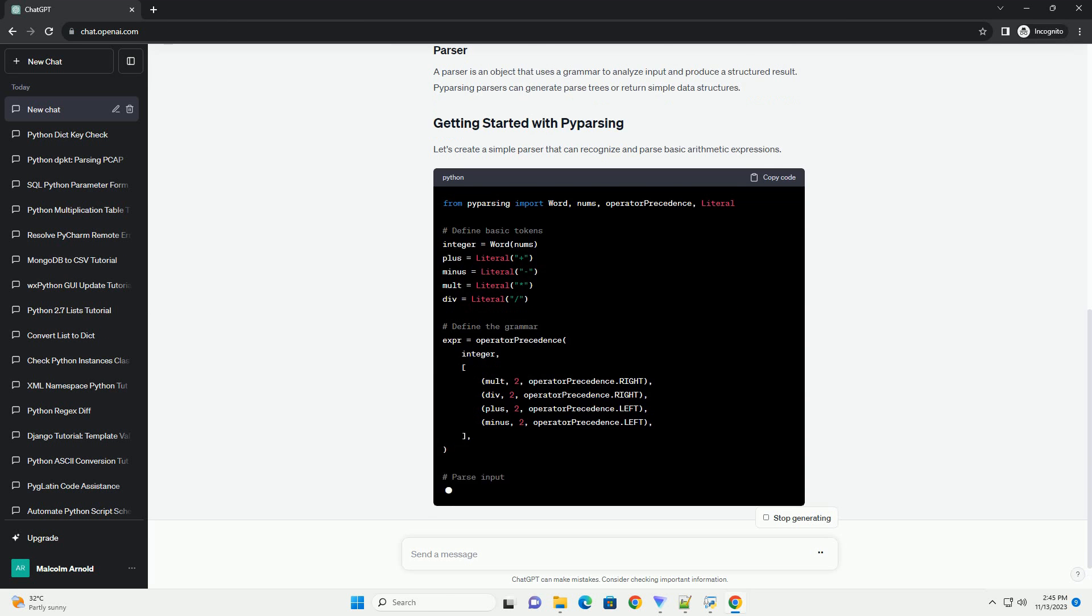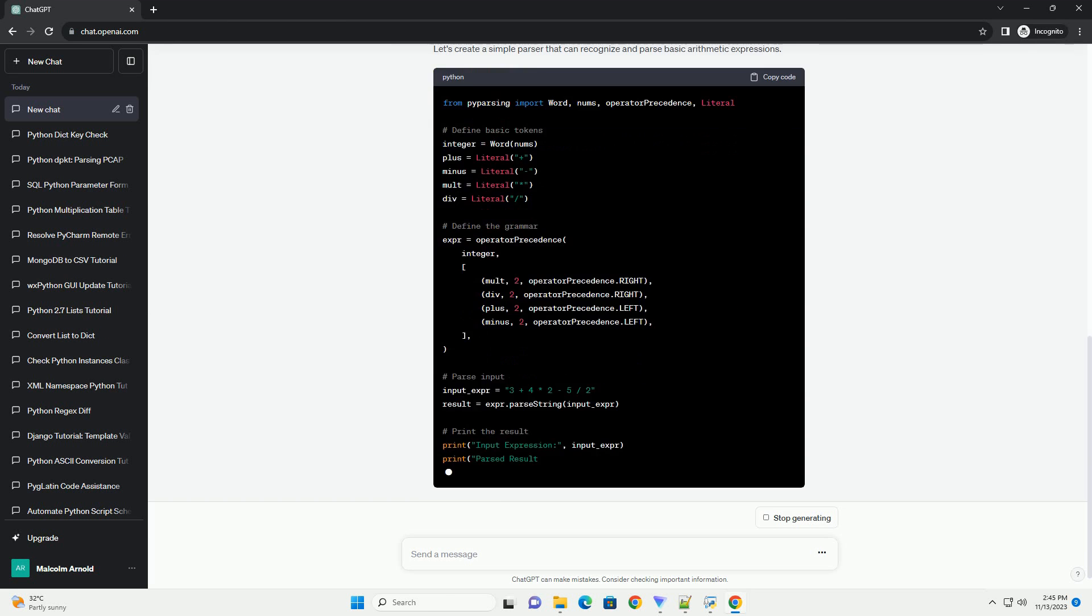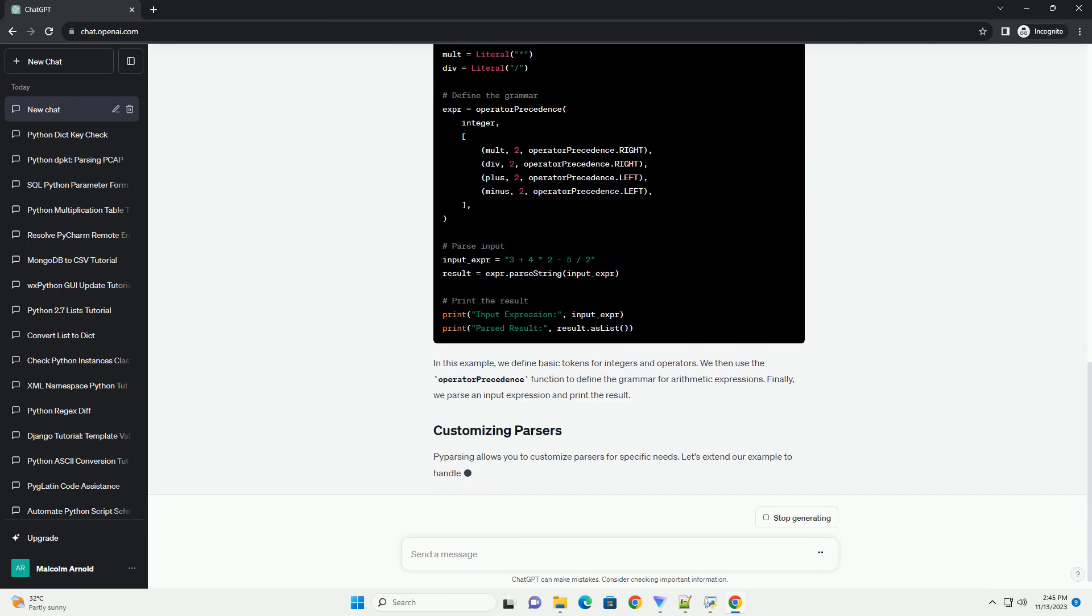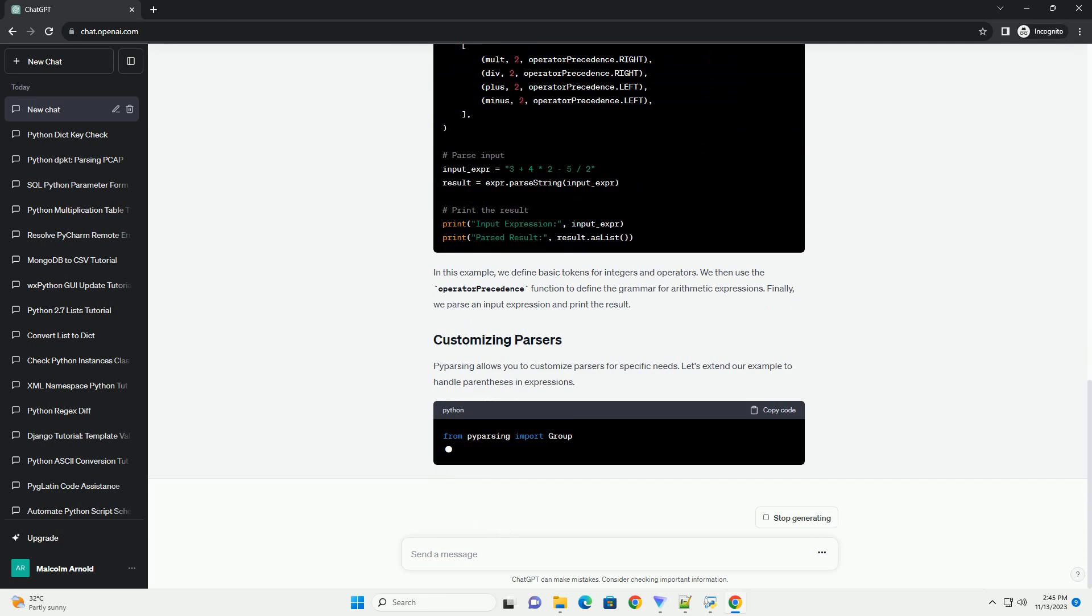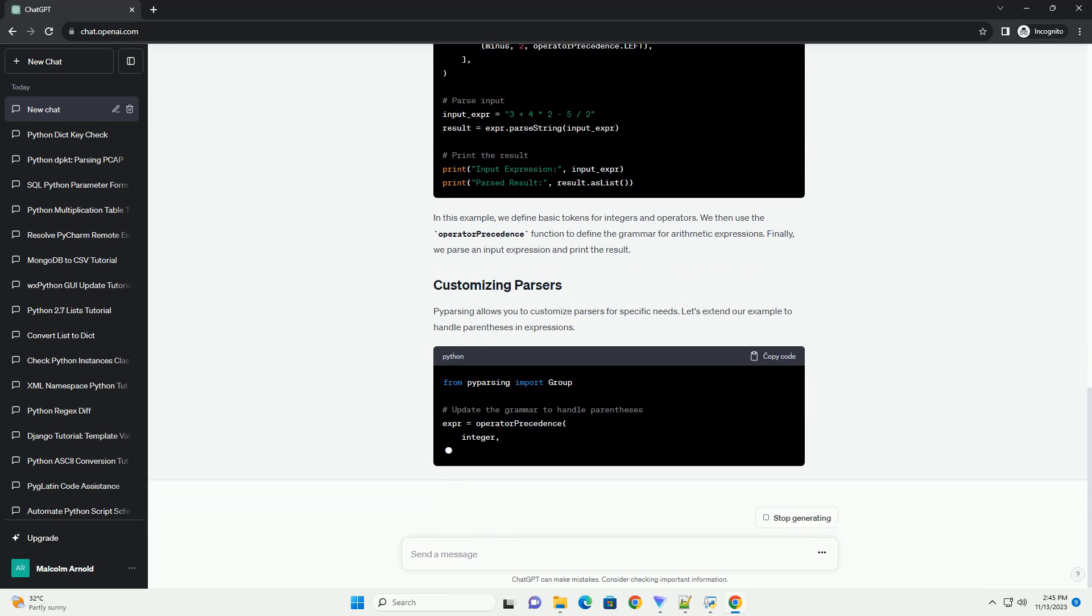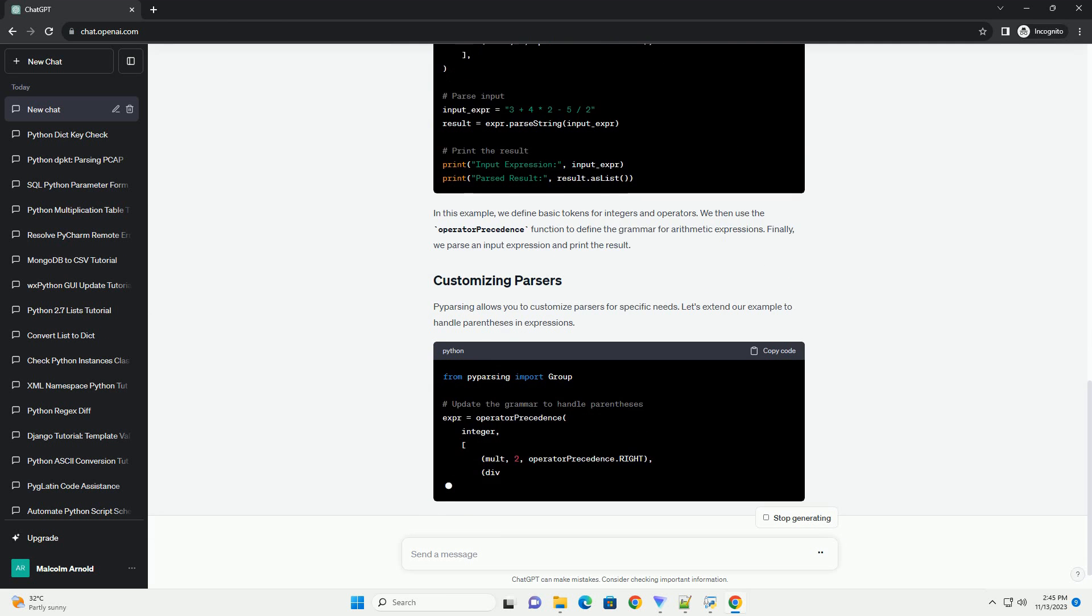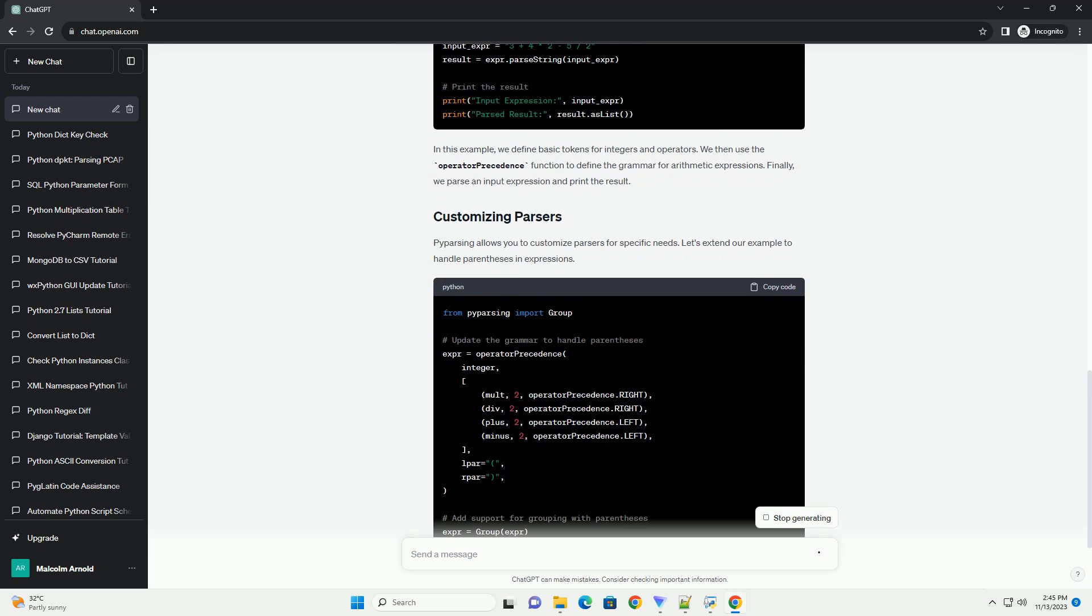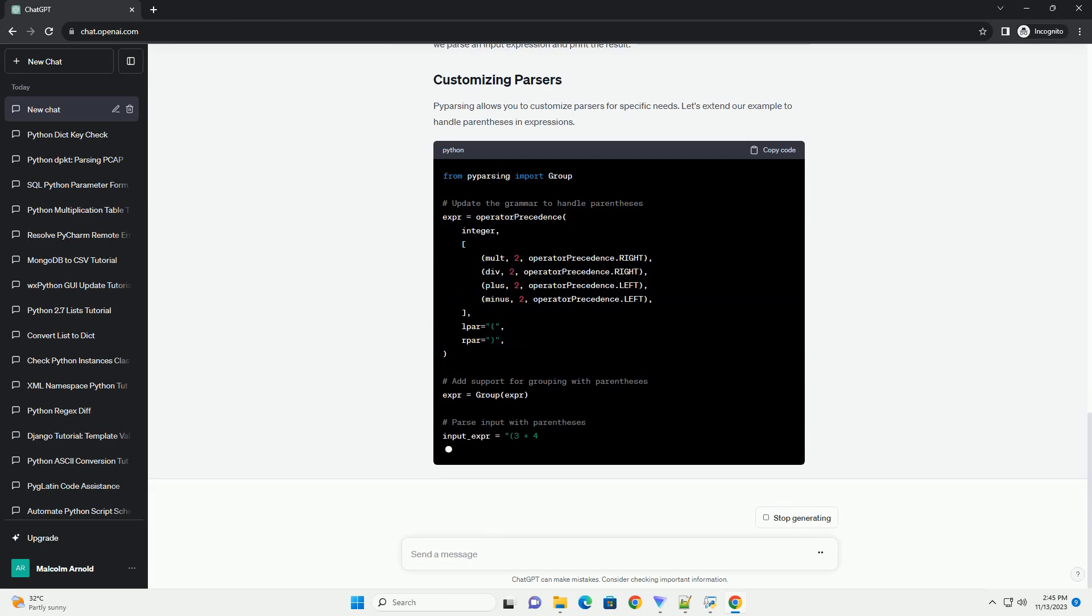In P-Parsing, everything you want to parse is represented as a token. Tokens can be simple strings, regular expressions, or more complex constructs.